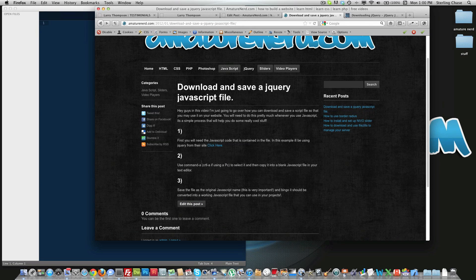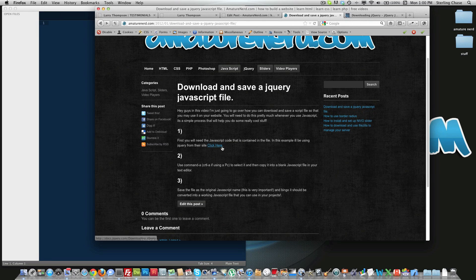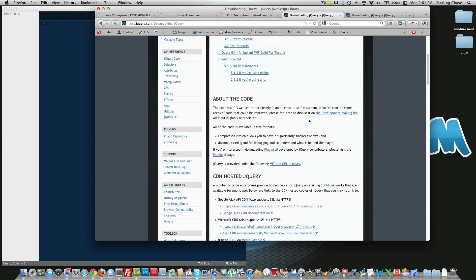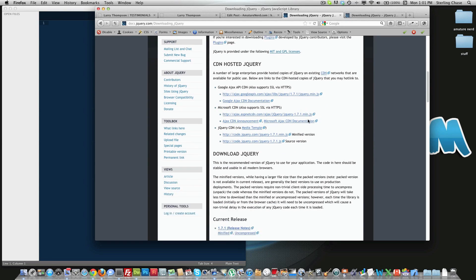We'll start out, just go into www.amateurinner.com. We're just going to be downloading a jQuery file today, so we'll click here and it'll take us to the jQuery download page.